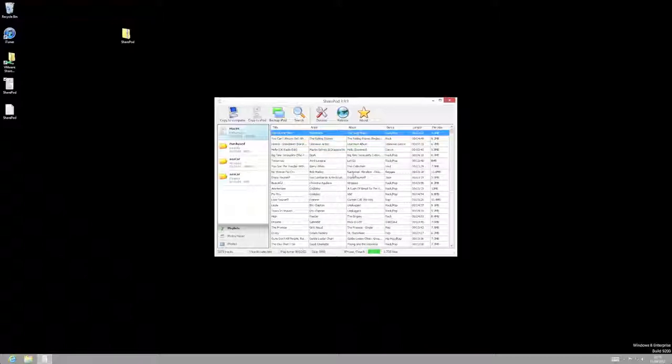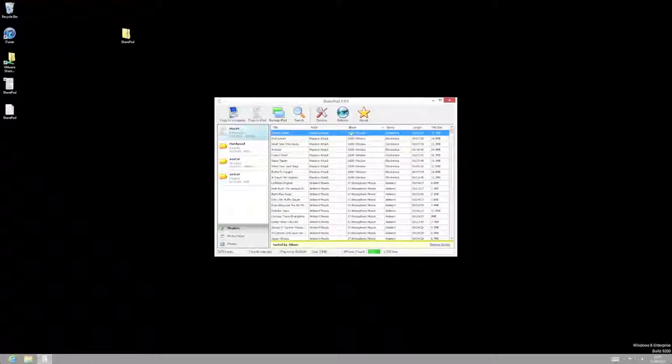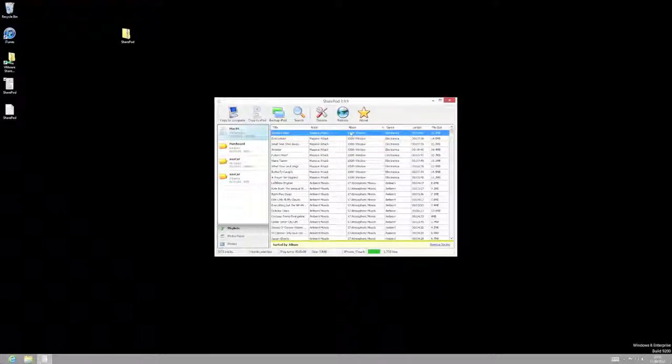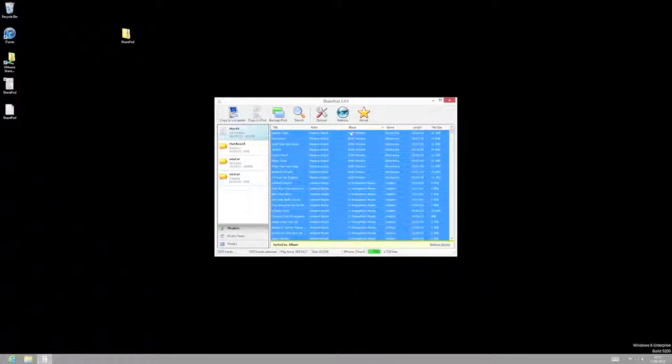So it's pretty easy to do. I mean, you can sort your music by artist, by album. Let's go by album, for example. So what we need to do now is just select what we want to get off the iPod. So if you want to take absolutely everything, the simple way to do it is hold down the control key and press A. That will select absolutely everything.